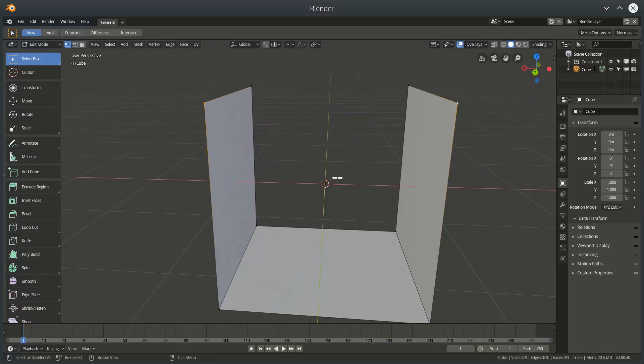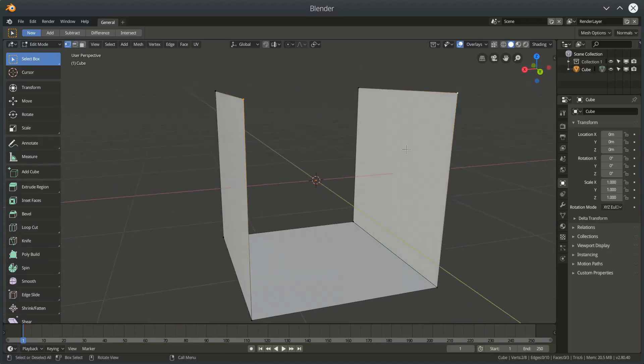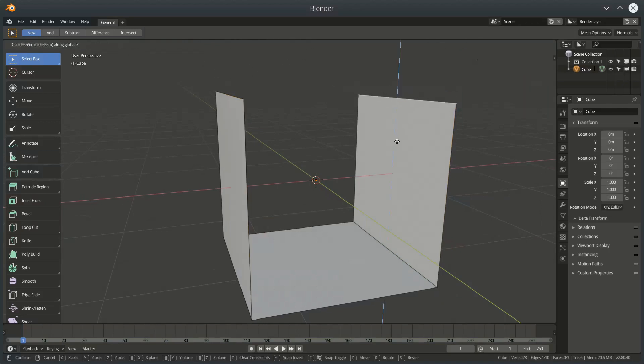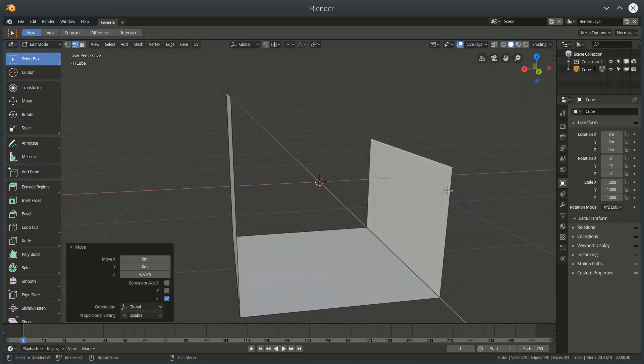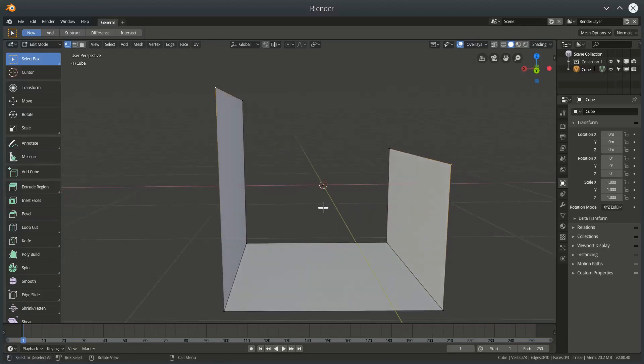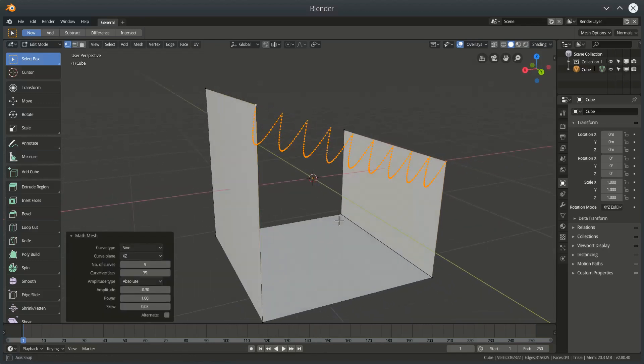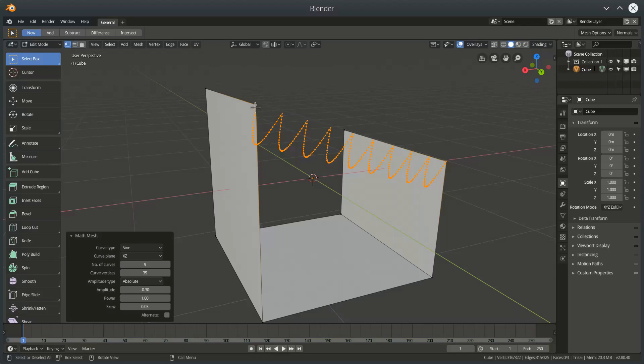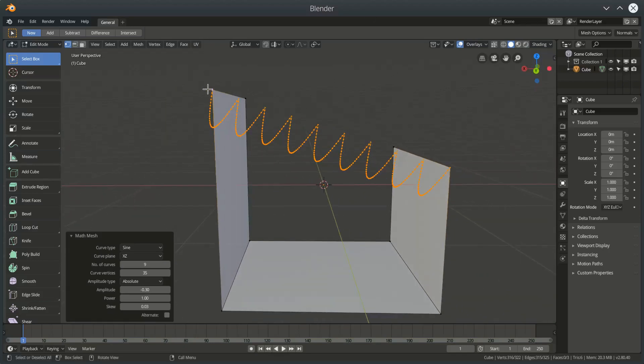I think that's it for the options. Control Z will bring us back out again. I will just demonstrate something as well. I'm going to bring one of my vertices down. I'll Shift M just to show that if the vector between the two vertices is not horizontal or vertical then the curve will follow whatever the vector is.